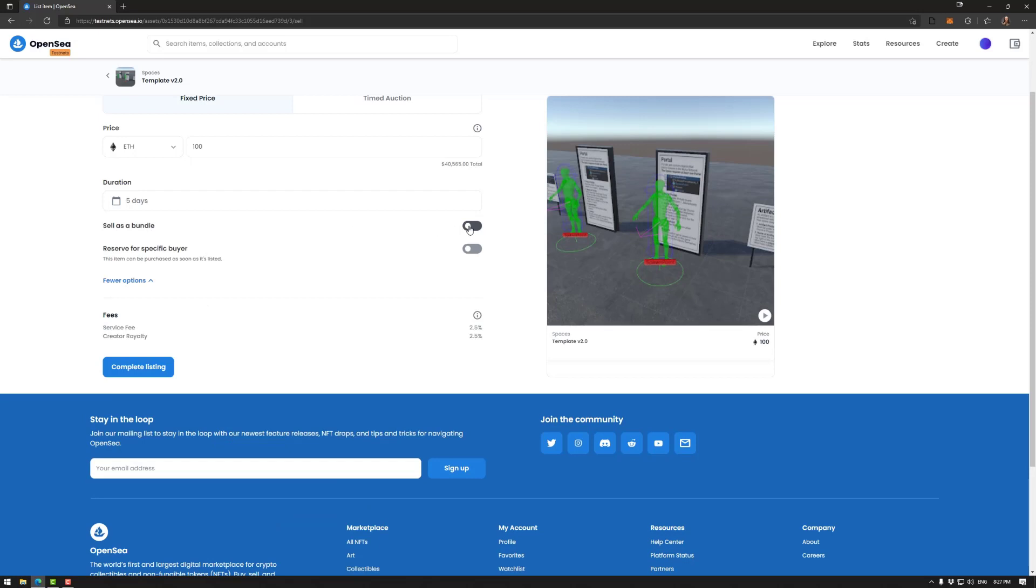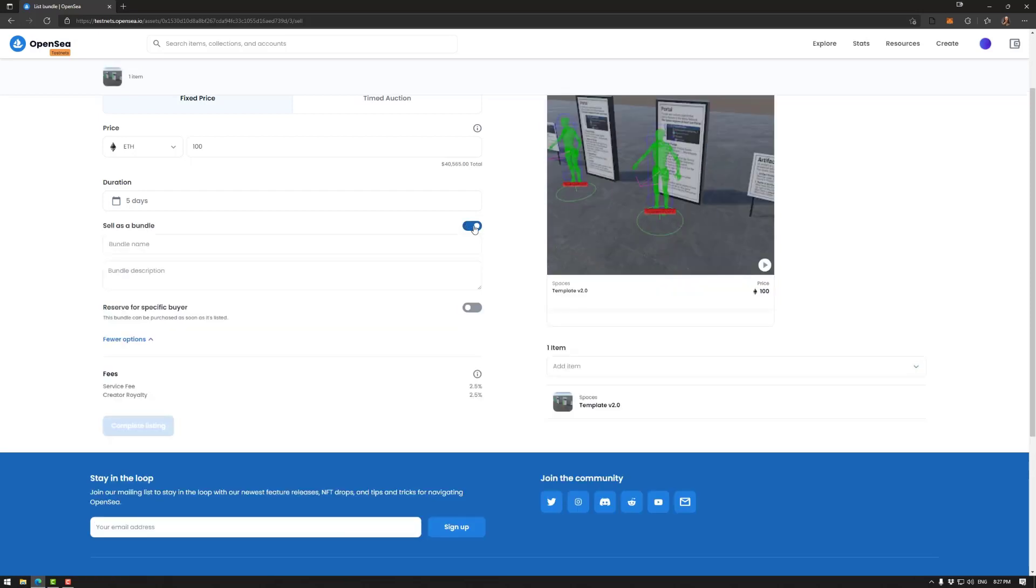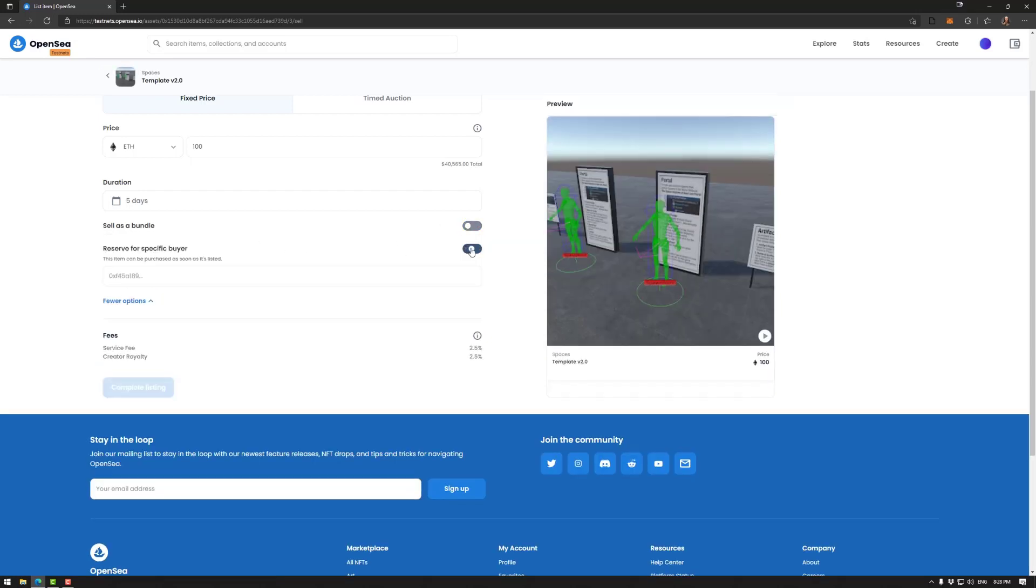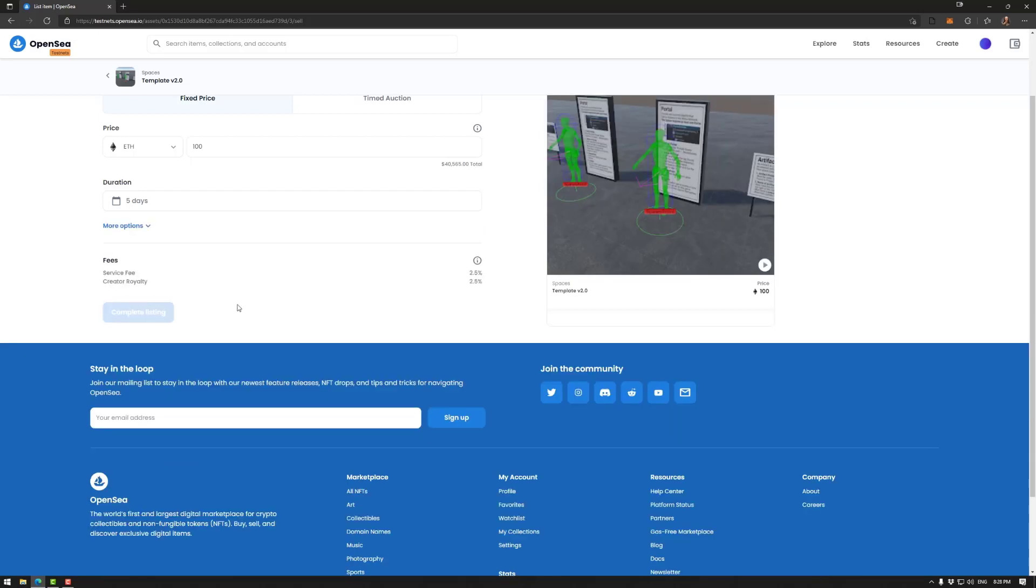We can sell as a bundle. Bundle name, bundle description. We can add some items here. And we could also reserve for a specific buyer. So we would actually be able to, this item can be purchased as soon as it is listed by this particular address. So lots of options there.